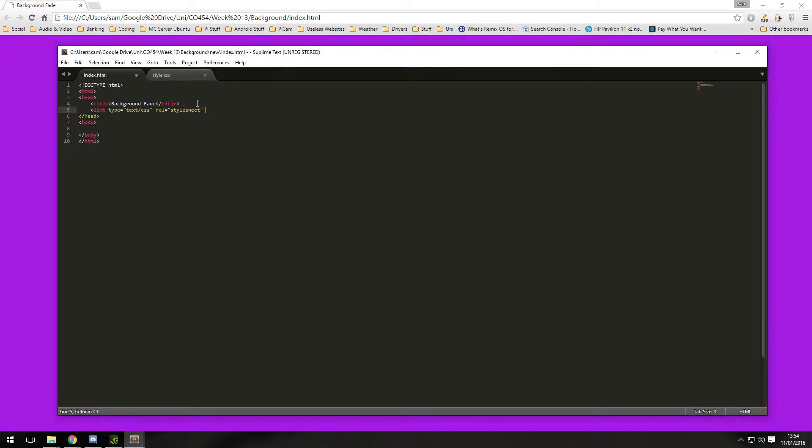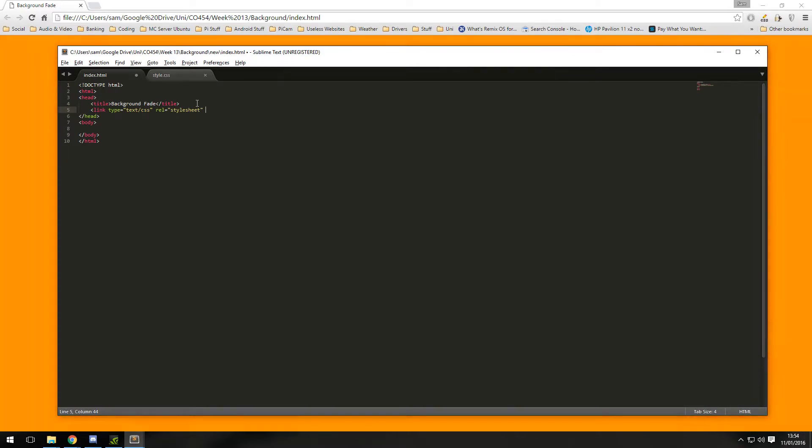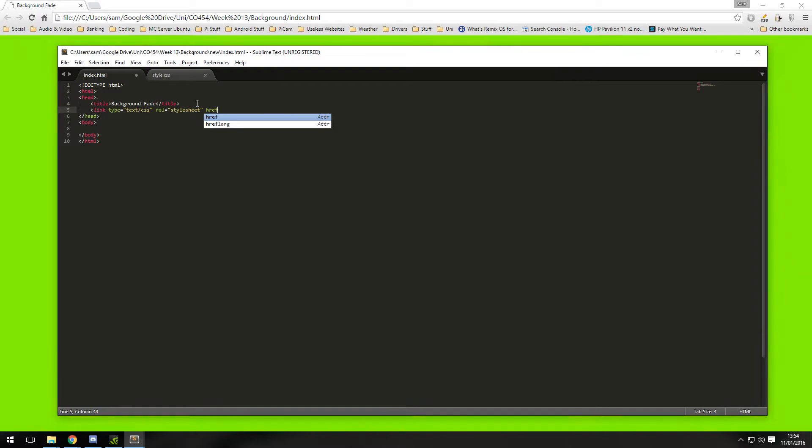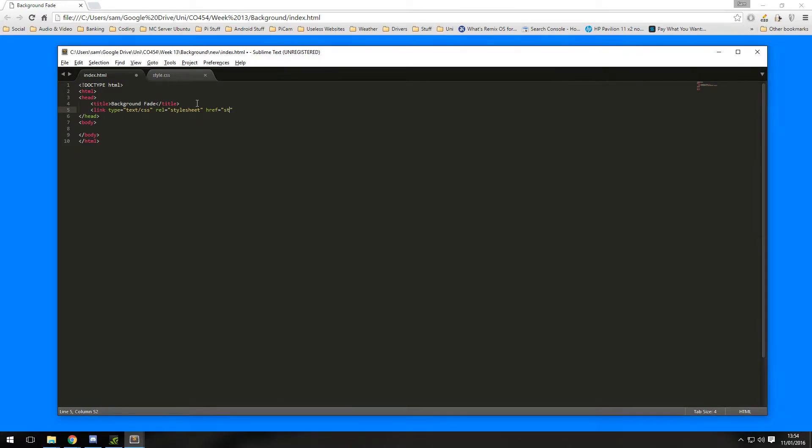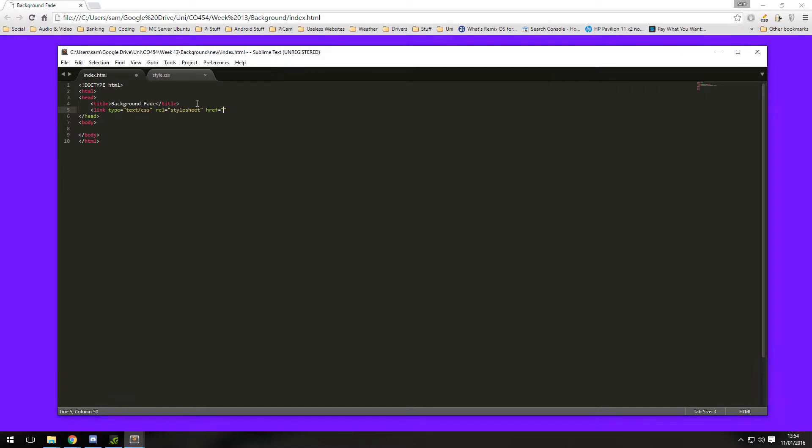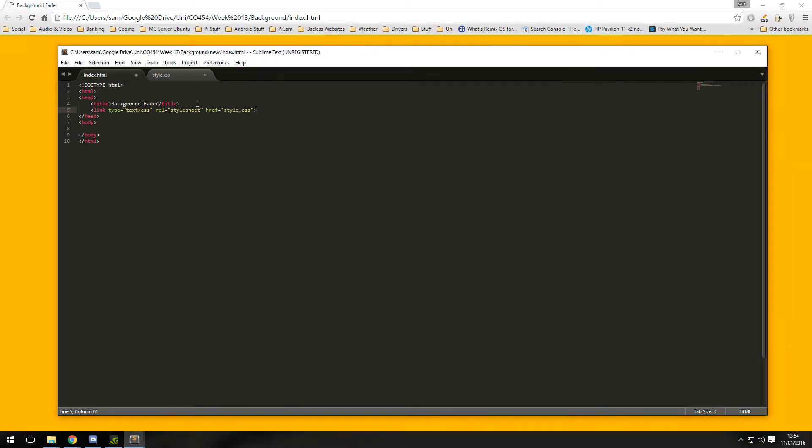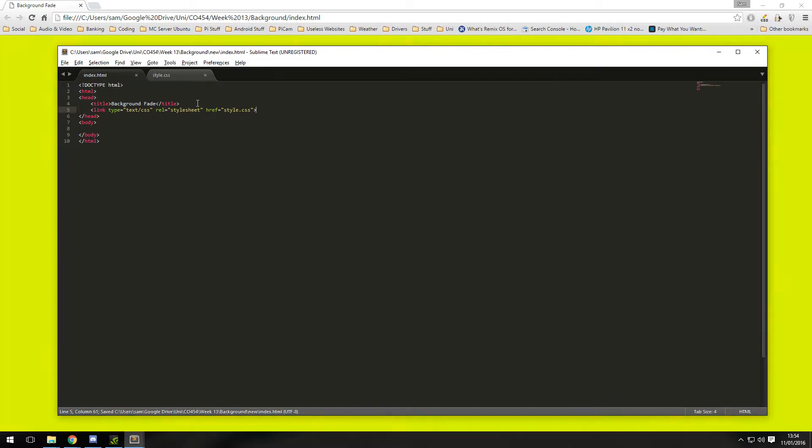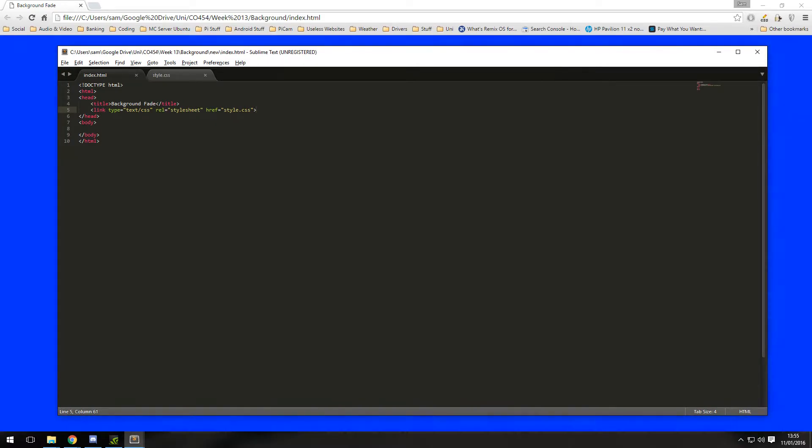And then finally we need to tell the document where the sheet actually is, so it's just literally in the same file and it's style.css. And links don't need to be closed, so that is it for that.